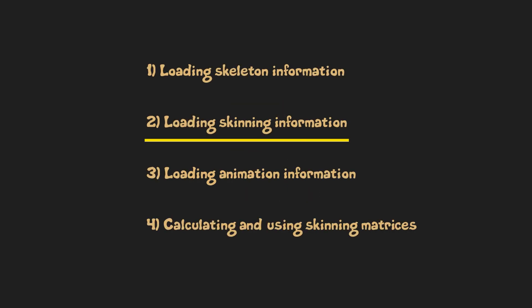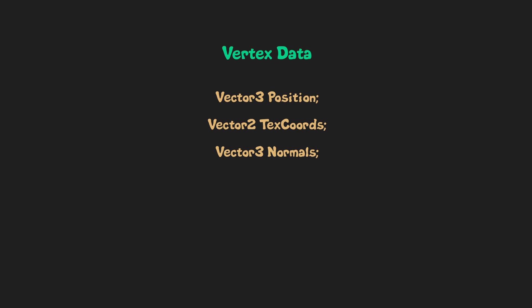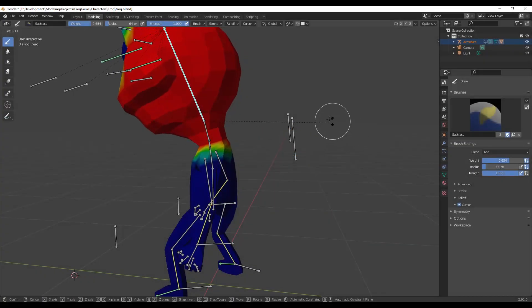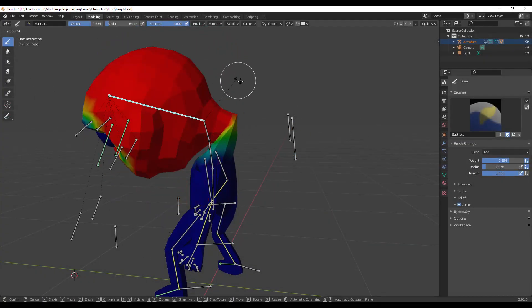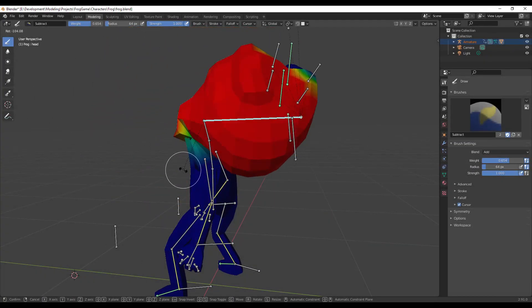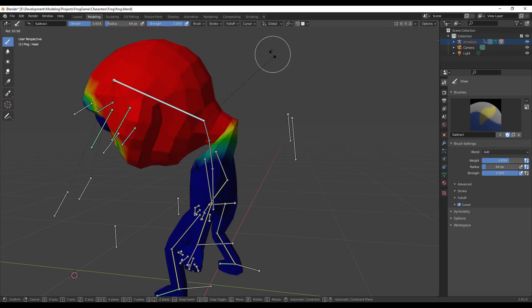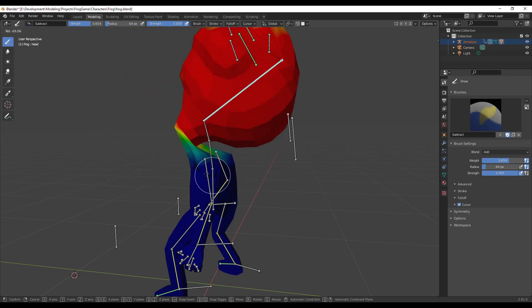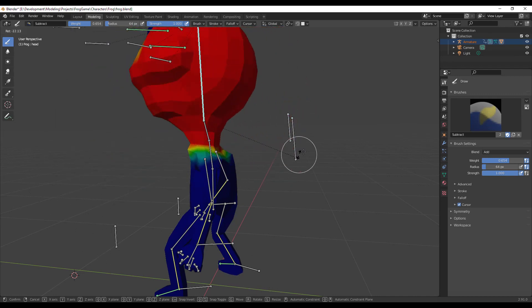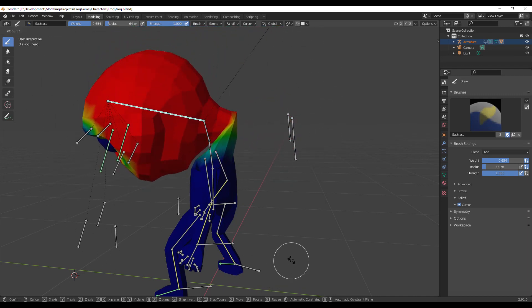The second step is loading skinning information. Skinning is the process of binding the actual 3D mesh to bones in hierarchy. To know which bones affect our vertices and how, we have to store indices to bones that affect a vertex and weights that tell us how much this particular bone affects this vertex. If bone weight is 1, then it means that by moving a bone the vertex will be fully affected by that bone.